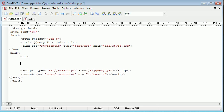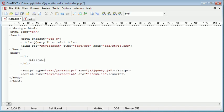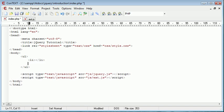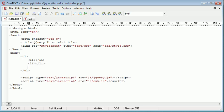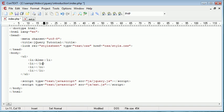So, let's go ahead and create an unordered list. Inside, we'll create four li elements. Let's put some values in: Alex, Billy, Dale, and Ashley.